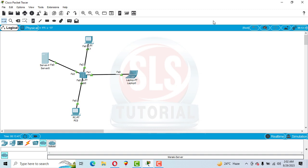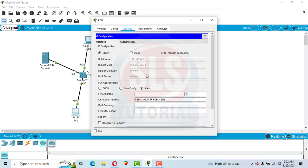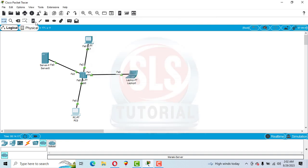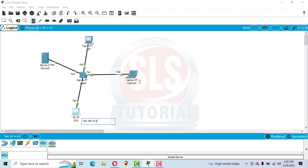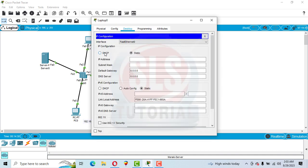Close the firewall. Now let's assign IP addresses to the PCs. Click on PC0, go to Desktop, then IP Configuration — you can enter the IP manually or choose dynamically. The IP address for PC0 is 192.168.10.2. Now assign the IP to the laptop: click on it, go to Desktop, IP Configuration, and select DHCP.